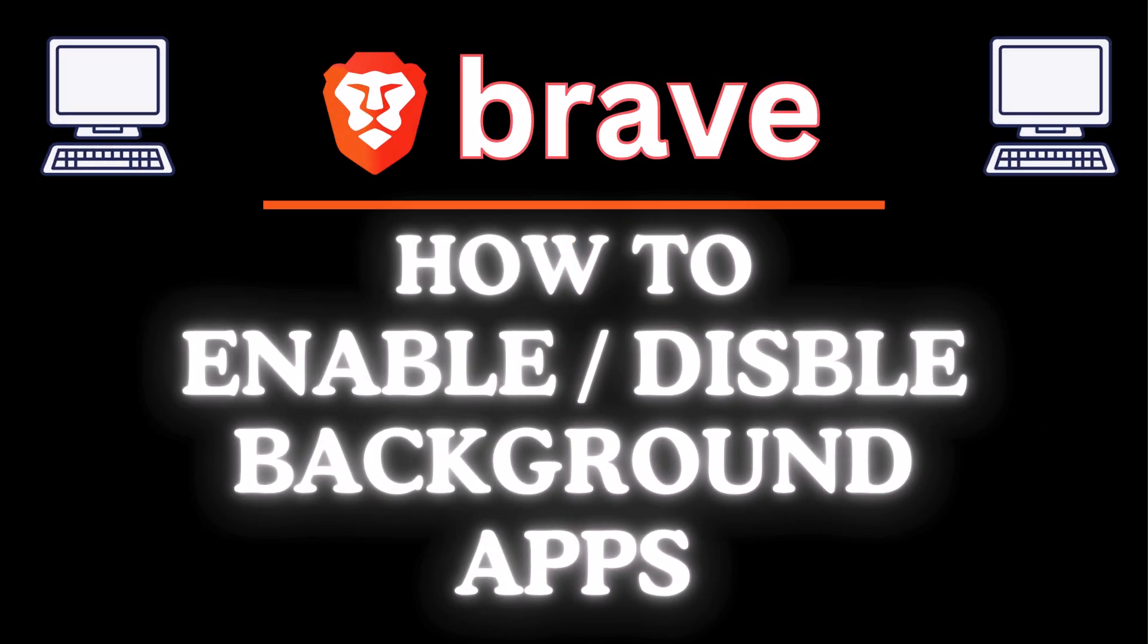This is going to be a video tutorial on how to enable or disable background apps on the Brave web browser. I will be using a desktop PC for this.